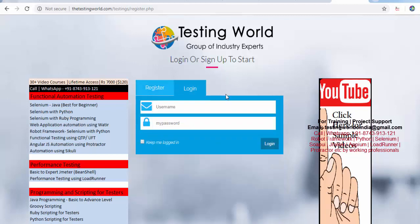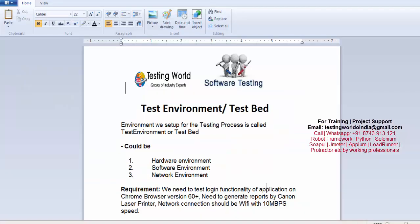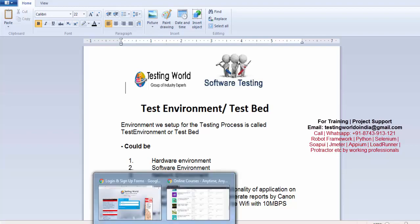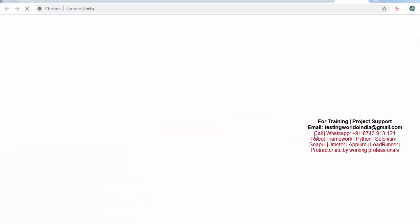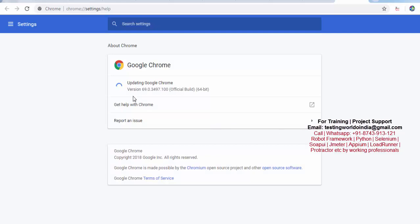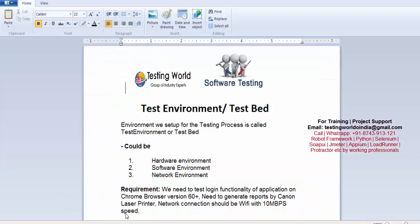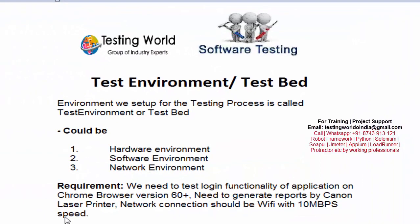I need to test this login functionality and the requirement is we need to test the functionality of the application on Chrome browser version 60 plus. So first of all, I am checking: do I have a version which is more than 60? If not, I will set up a new version. In my case I have version 69, so the condition is satisfied. If it is not satisfied, I will install Chrome browser with version 60 plus.